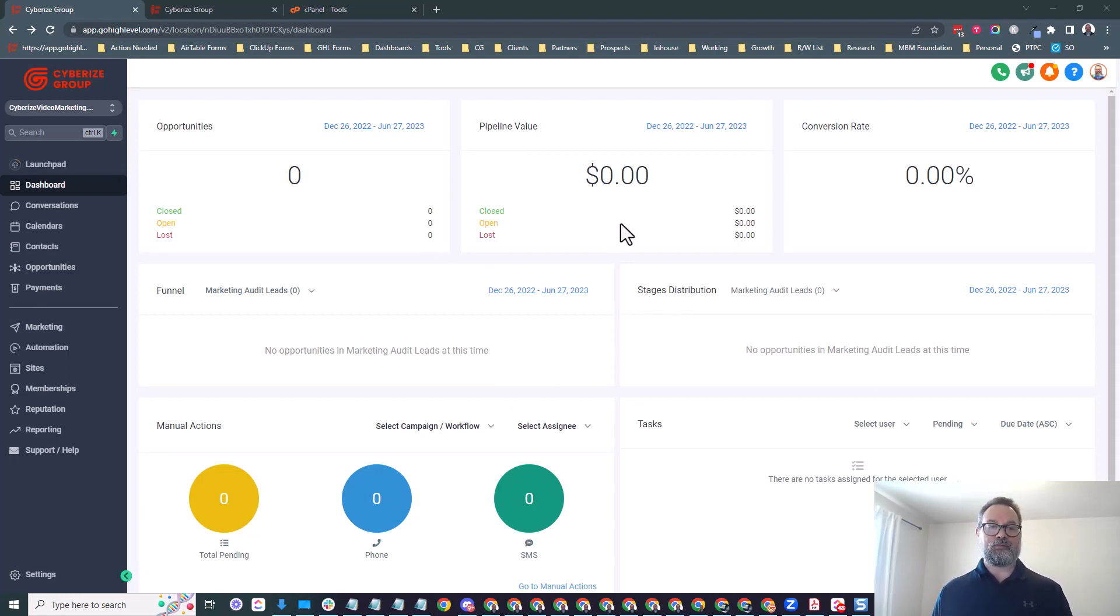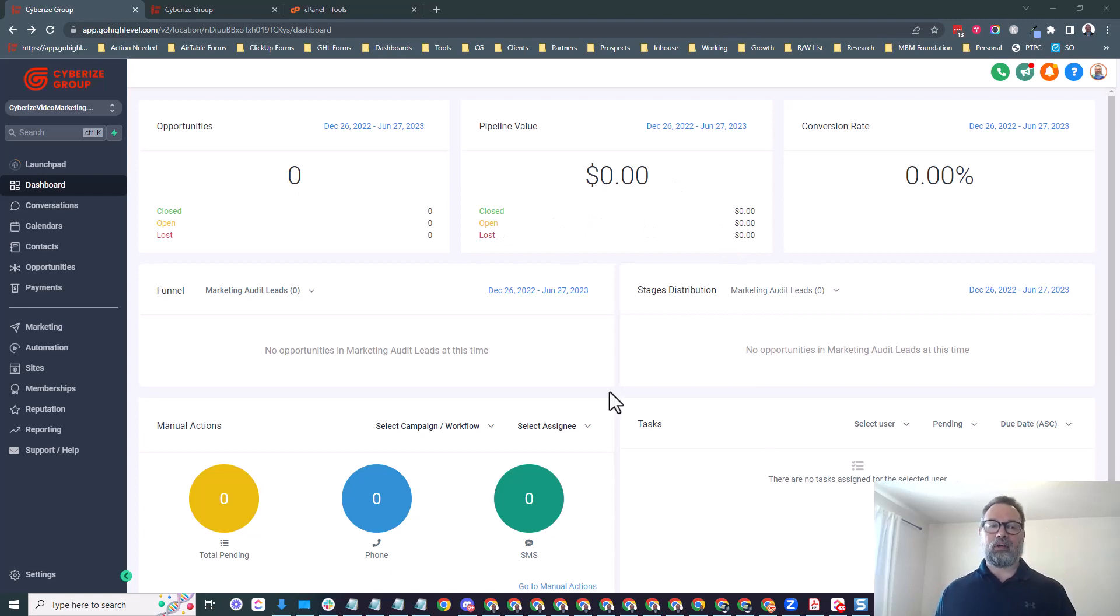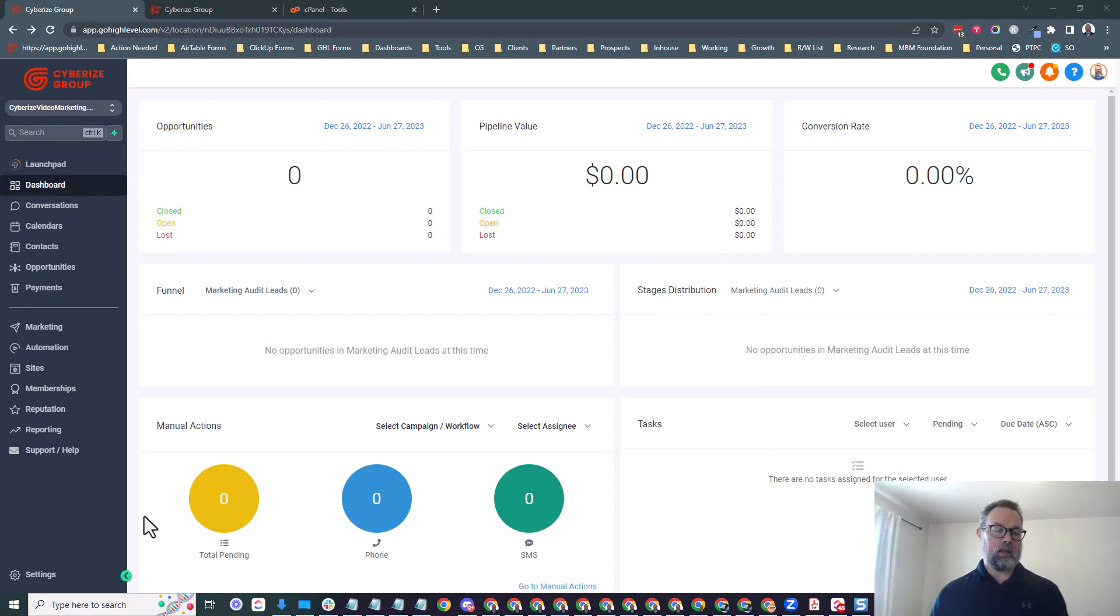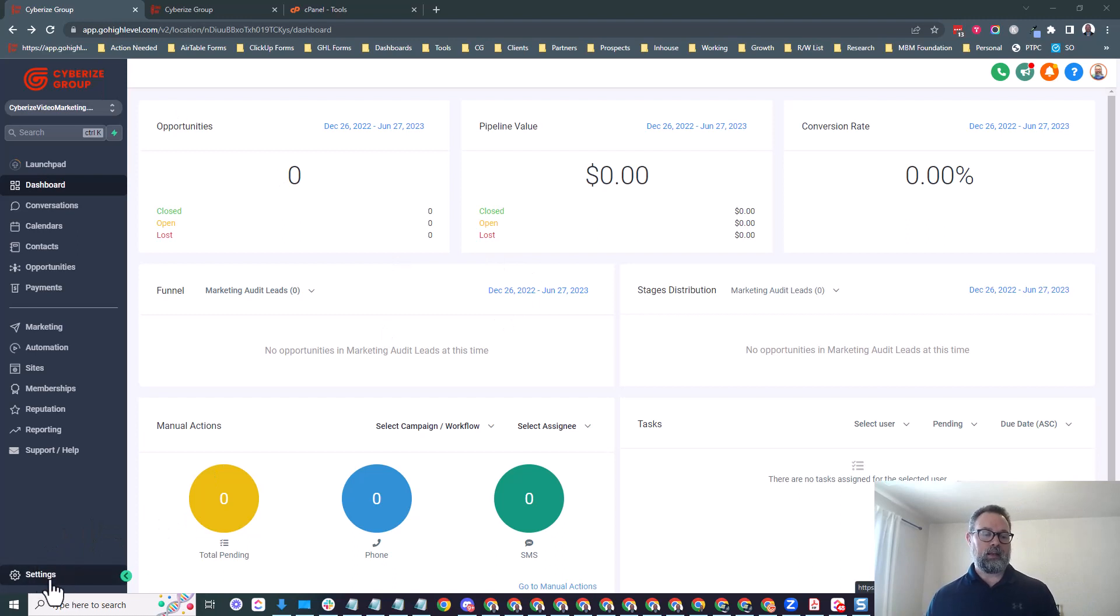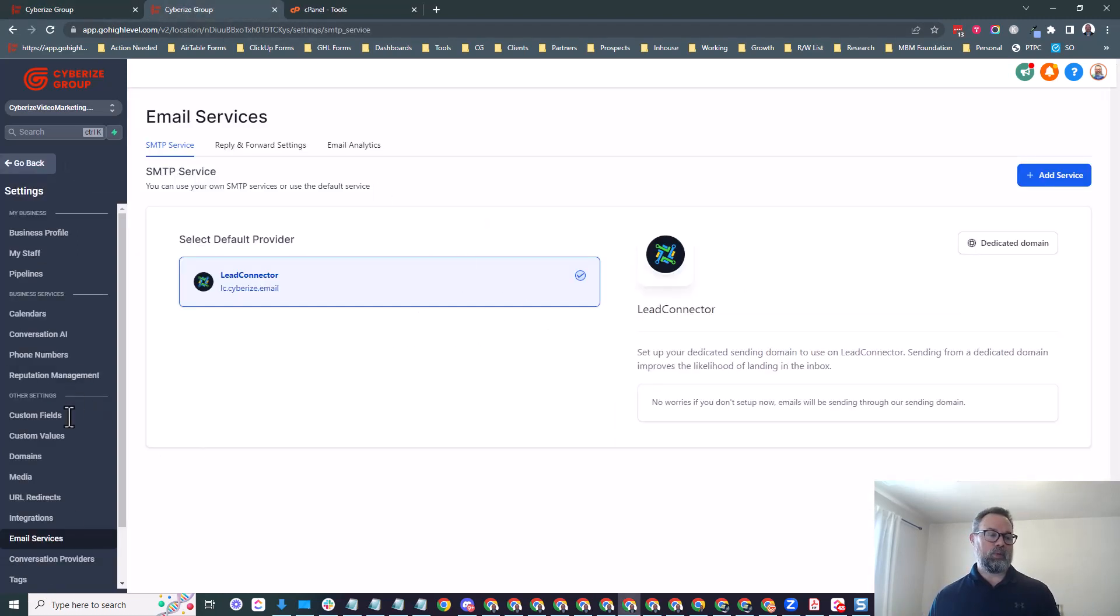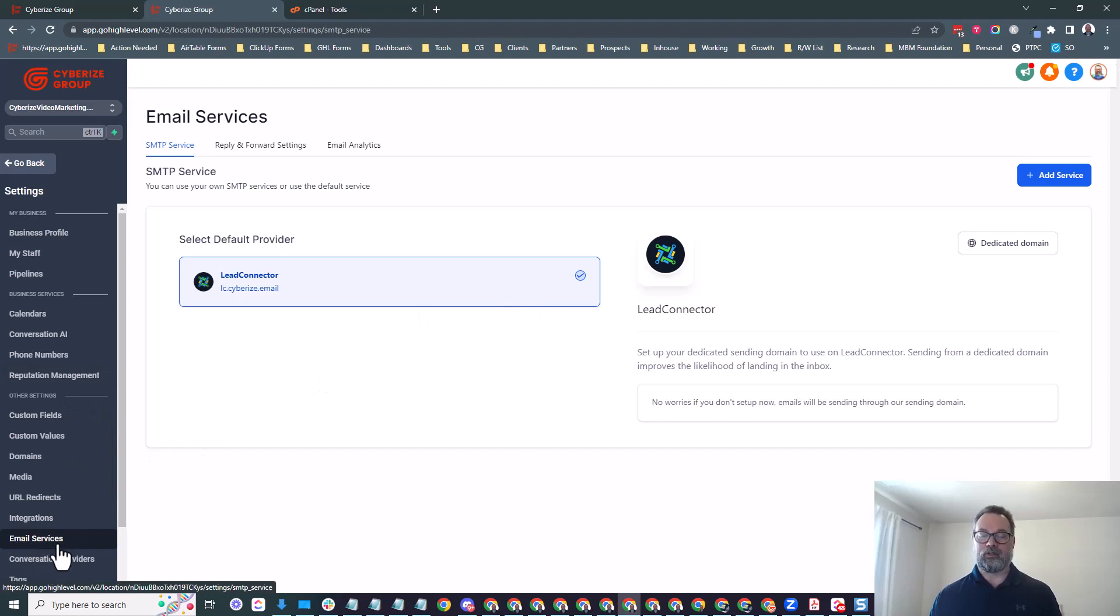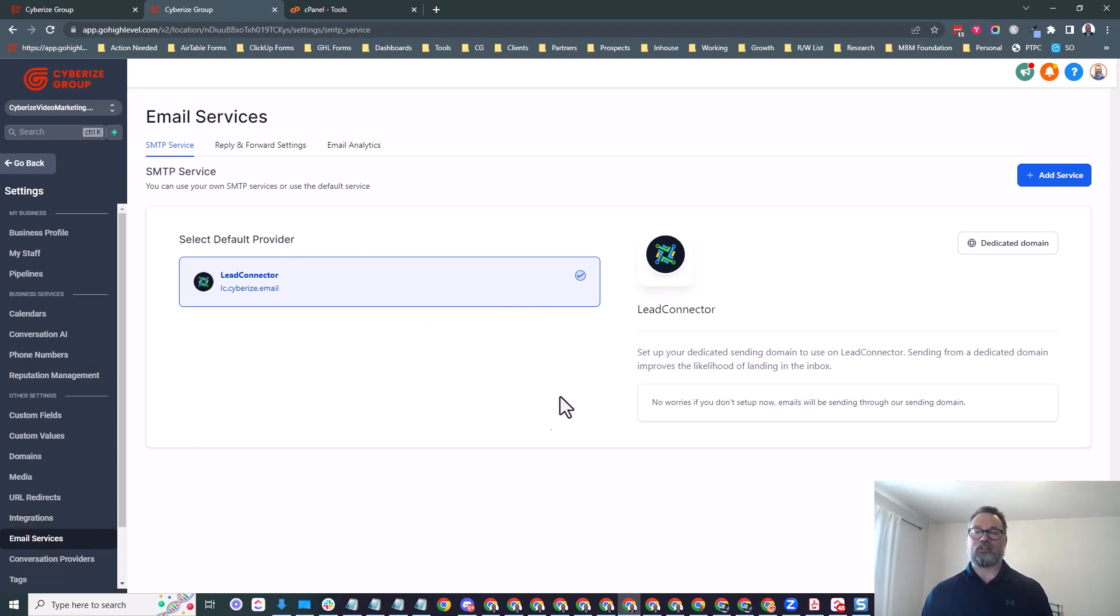From your dashboard on here, yours might look a little different. Mine is a branded HighLevel account. What we want to do is click on the settings on the bottom left and then navigate to the email services.